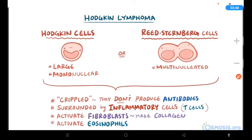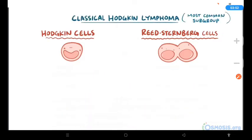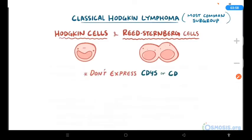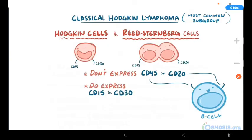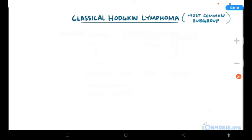Hodgkin lymphoma includes two major subgroups. The first and more common is classical Hodgkin lymphoma, in which the Hodgkin and Reed-Sternberg cells don't express CD45 or CD20 — typically seen on normal B-cells — but do express CD15 and CD30. This subgroup can be further divided into four histologic subtypes based on the composition of the reactive background inflammatory cells and whether fibrosis is present.